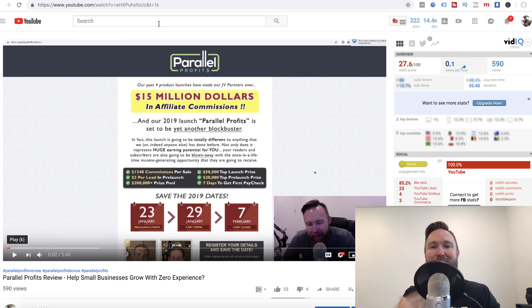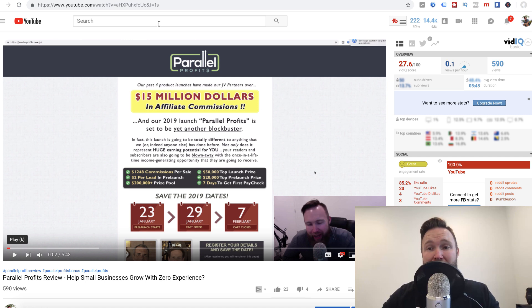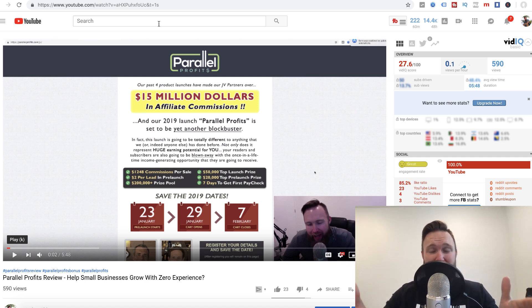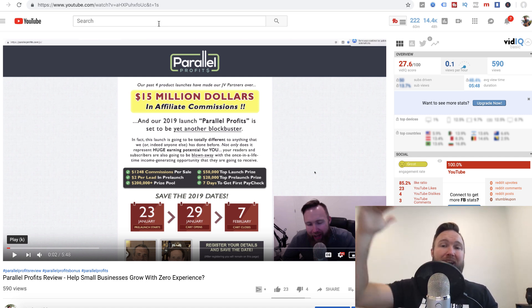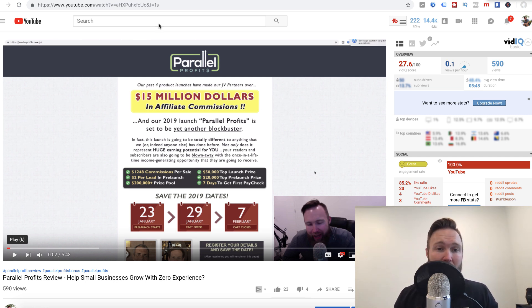That's where I'm personally siphoning off the traffic. This is a 100% free method. So people are going to YouTube, they're typing in Parallel Profits review. And what I'll do is I'll rank my videos at the top of the search engine and give them an honest non-biased review of this product.